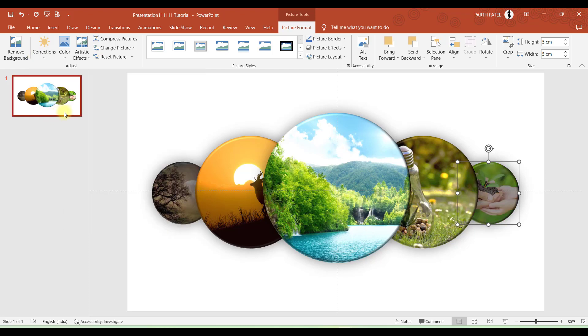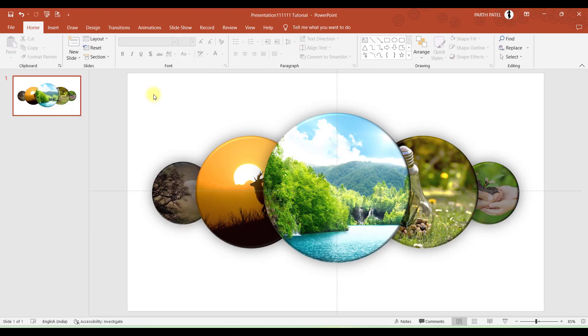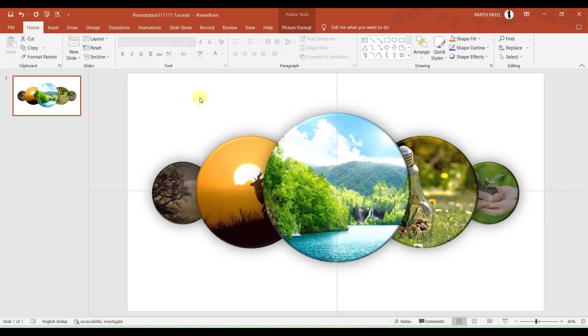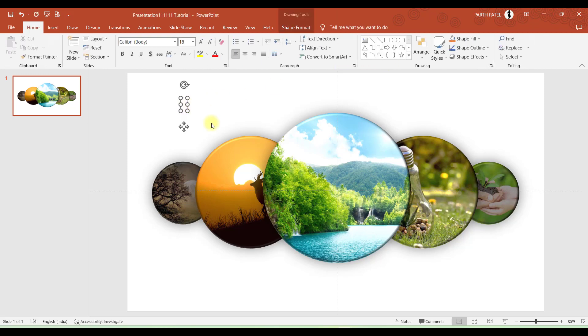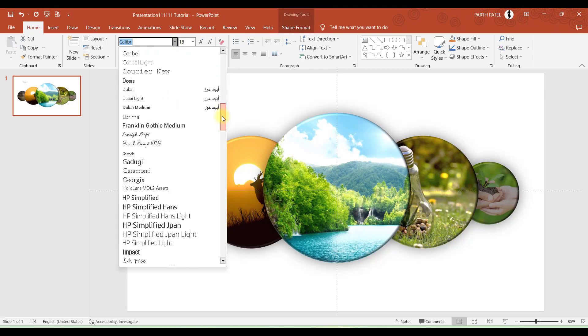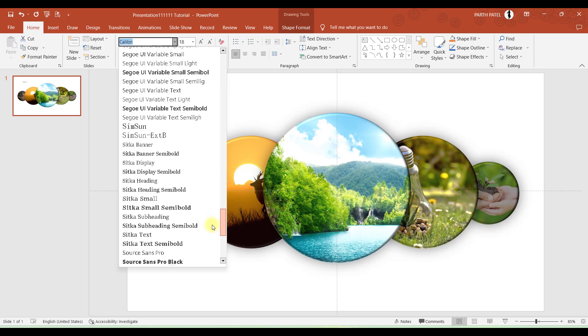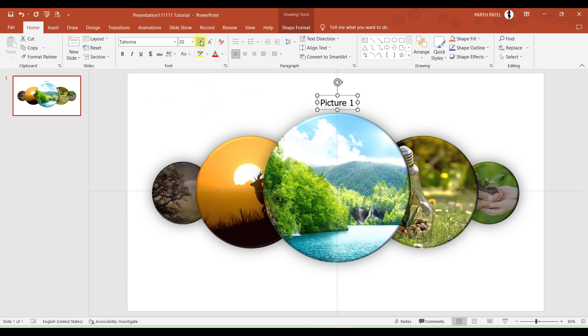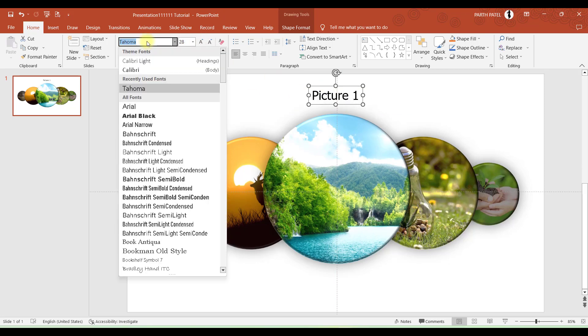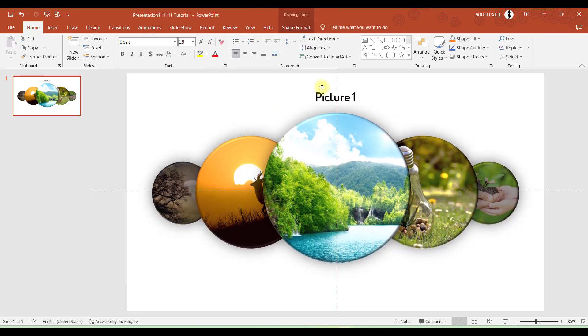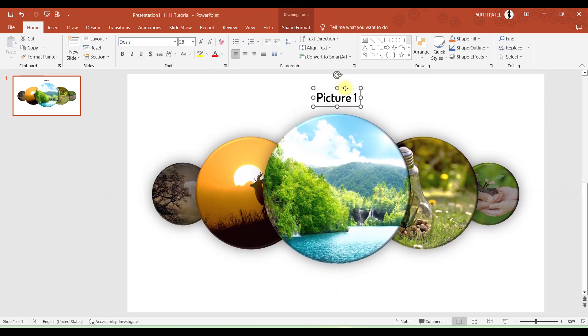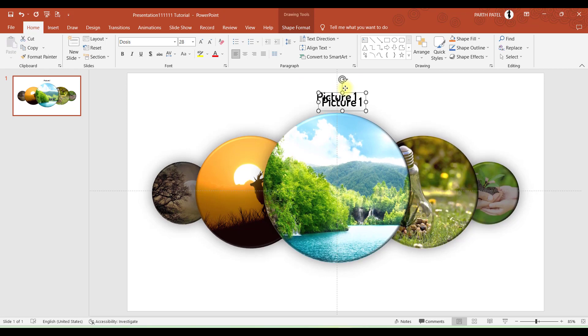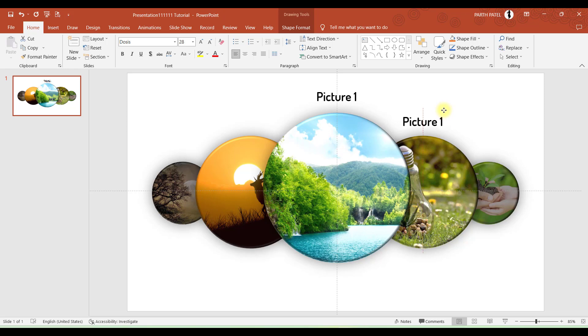Perfect, so we are ready with the images and the transparency effect. Now let's add headings for these images. We'll go to Insert Text Box. Let's say it is Picture 1.